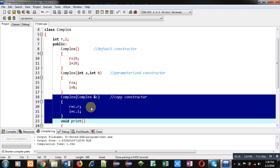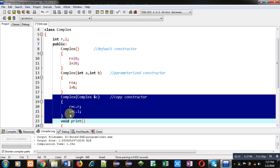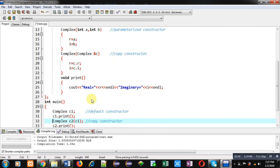In the copy constructor, the argument name is C and its data type is complex, so the argument will be an object of the class. C.R and C.I are assigned into R and I respectively. In the case of the copy constructor, the argument we pass will be an object of the class itself. Then a print function is defined which prints the real and imaginary values on the console.